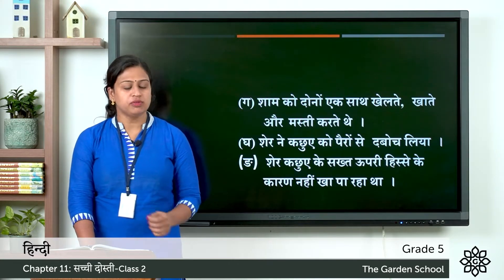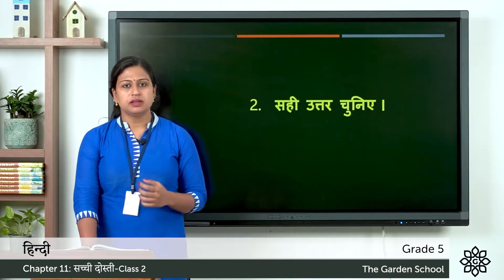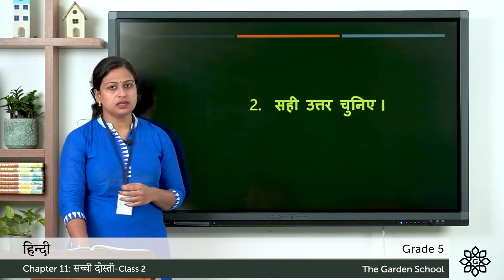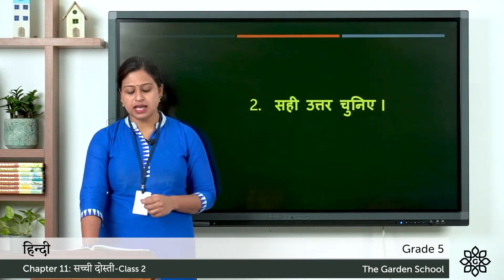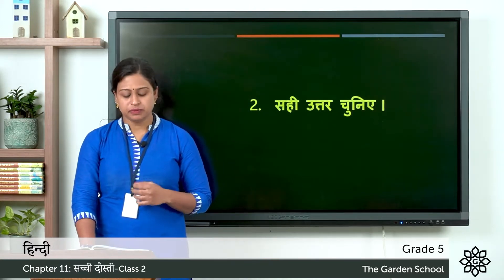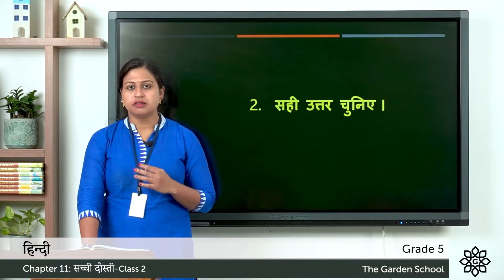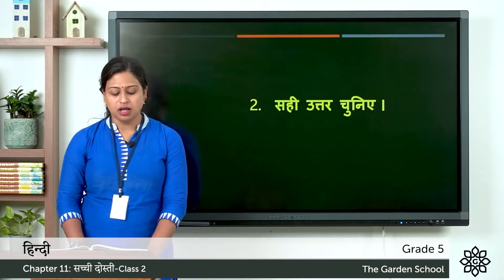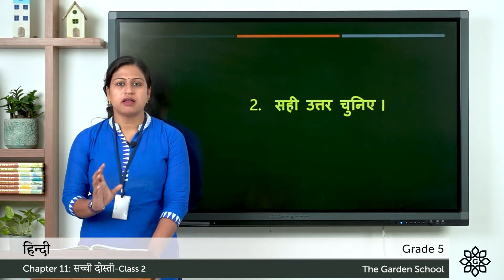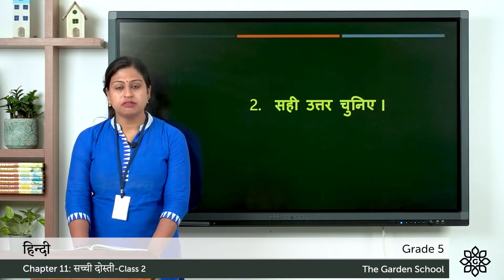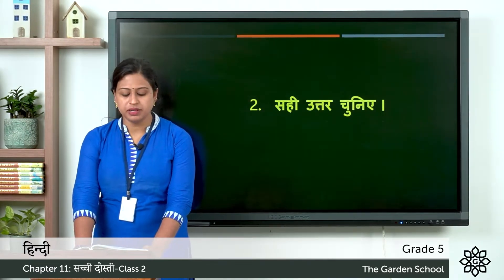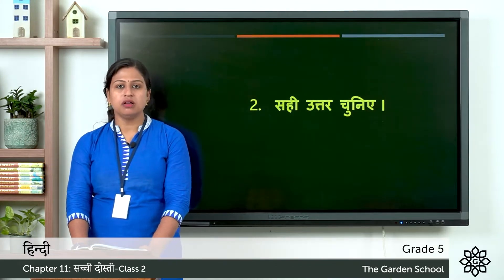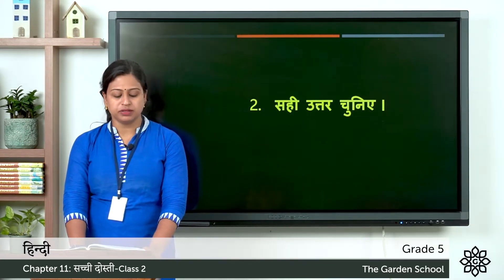Now let's move on to the second one. Tusra abhyas, prashna hai, sahi uttar chunye. So you have to choose the correct answer. You can see here in page number 68. The first question: lomdi ka mitra kaan tha. So who was the fox's friend. Options are: first, khargosh means rabbit; second, haati means elephant; third, kachwa means turtle. So you have to choose the correct one.